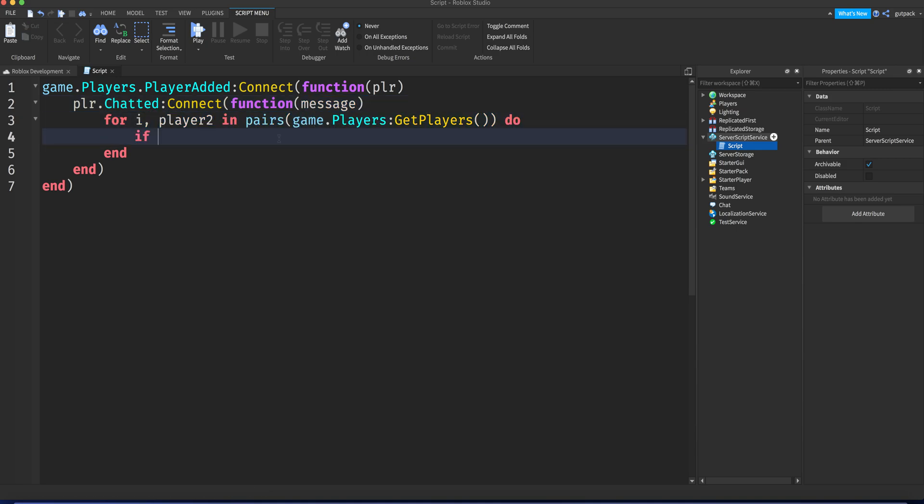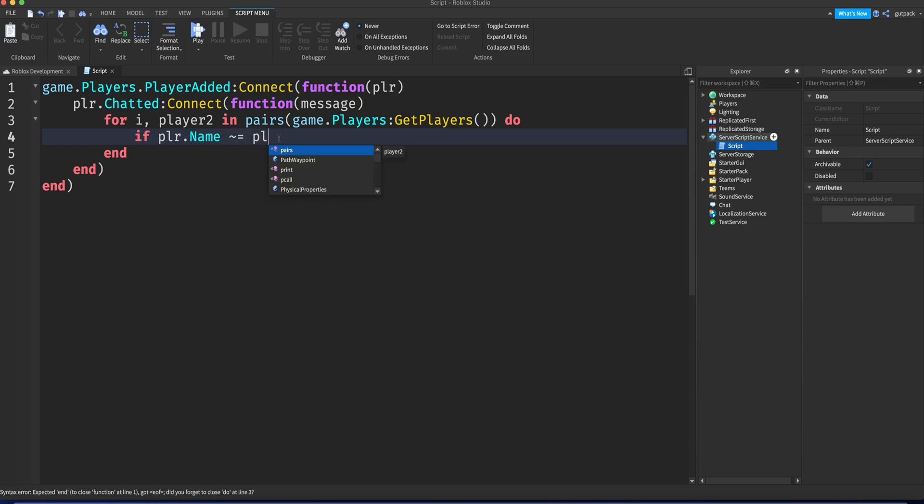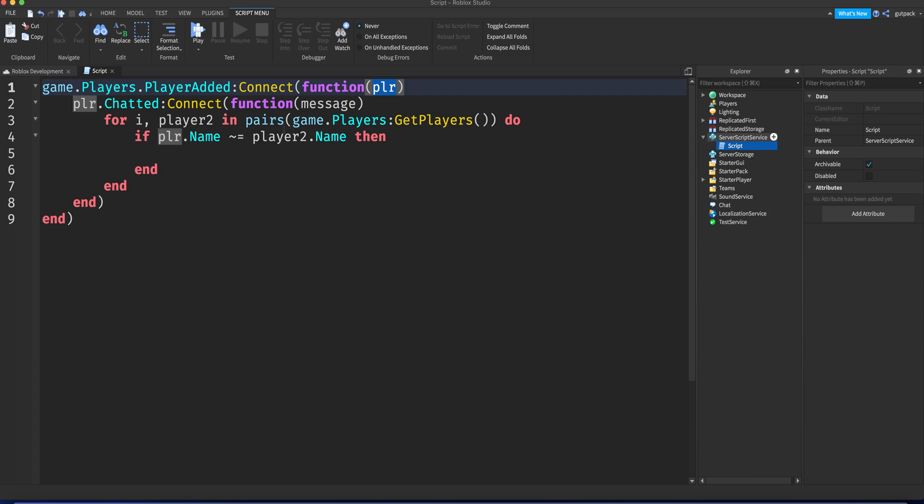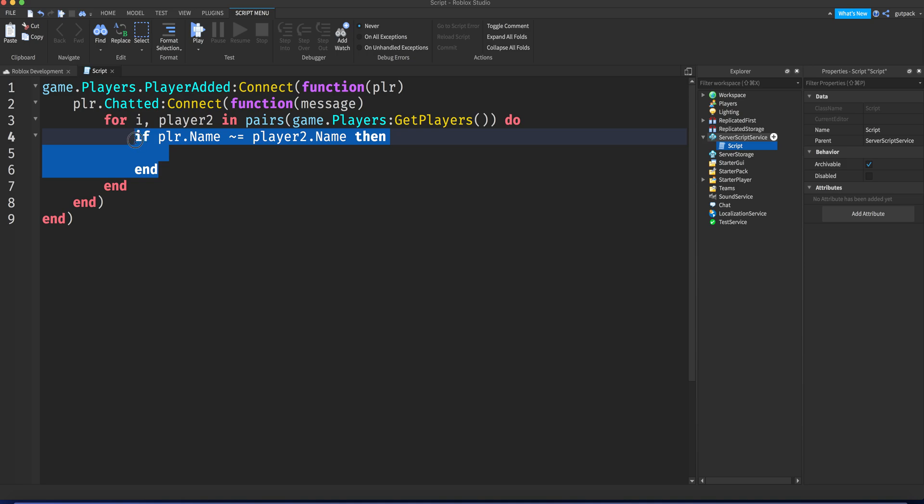We're gonna say if player.name does not equal player two.name then. We're just comparing the parameter here, the player added parameter, with the player two we're gonna mention. We got to check if it's not them, or I don't even know if we have to do that for this. I don't think we do. Never mind, we might need it later.